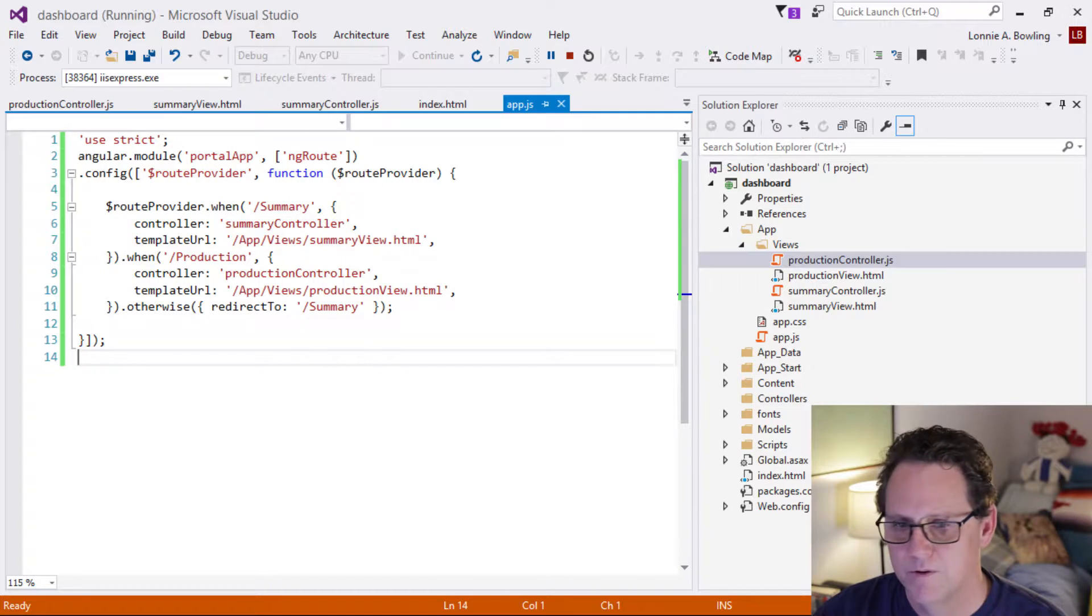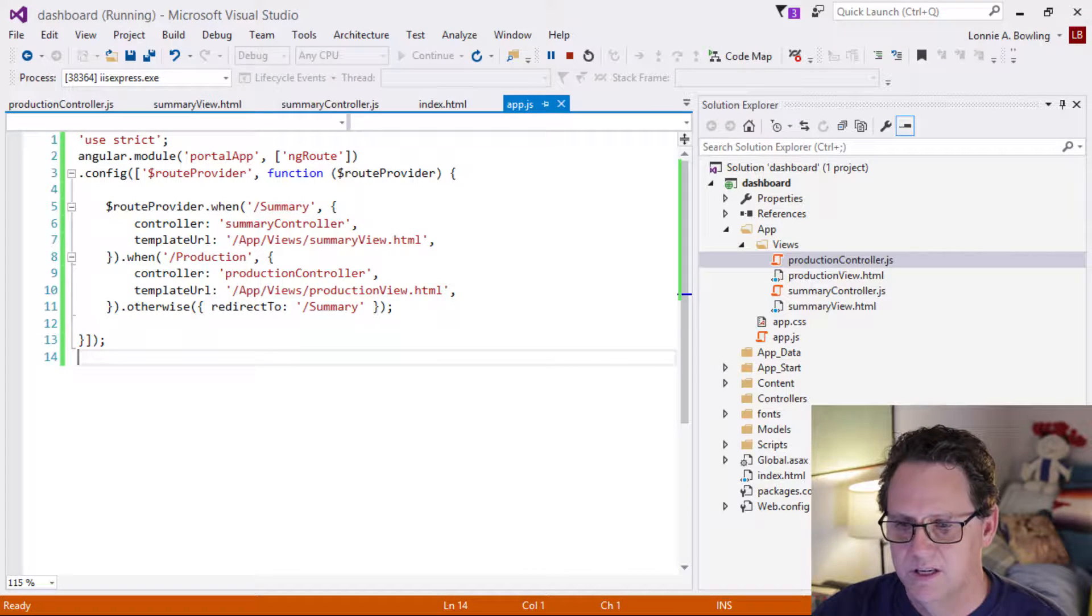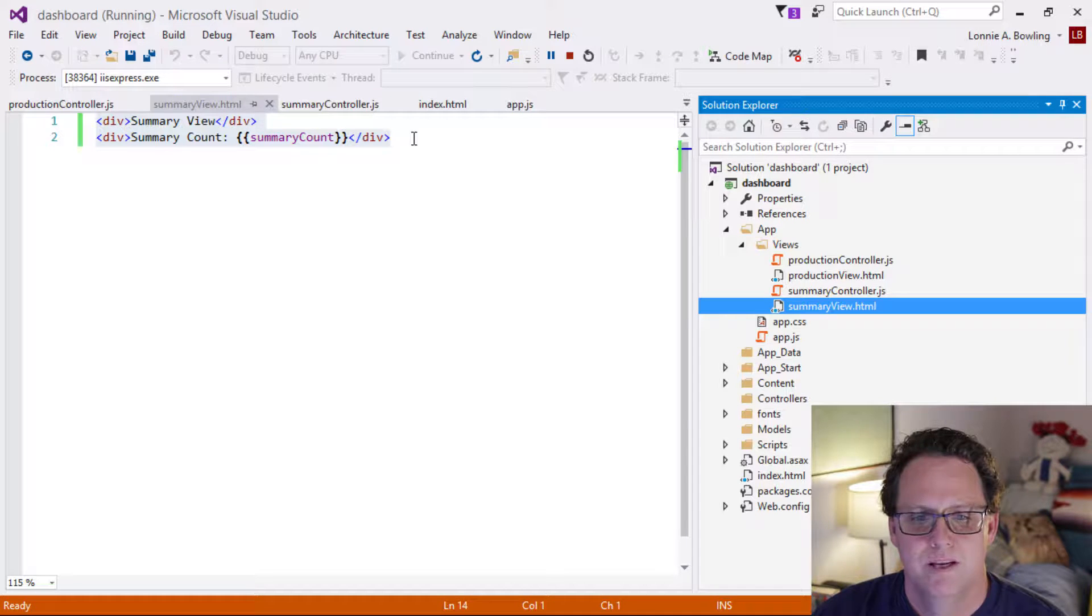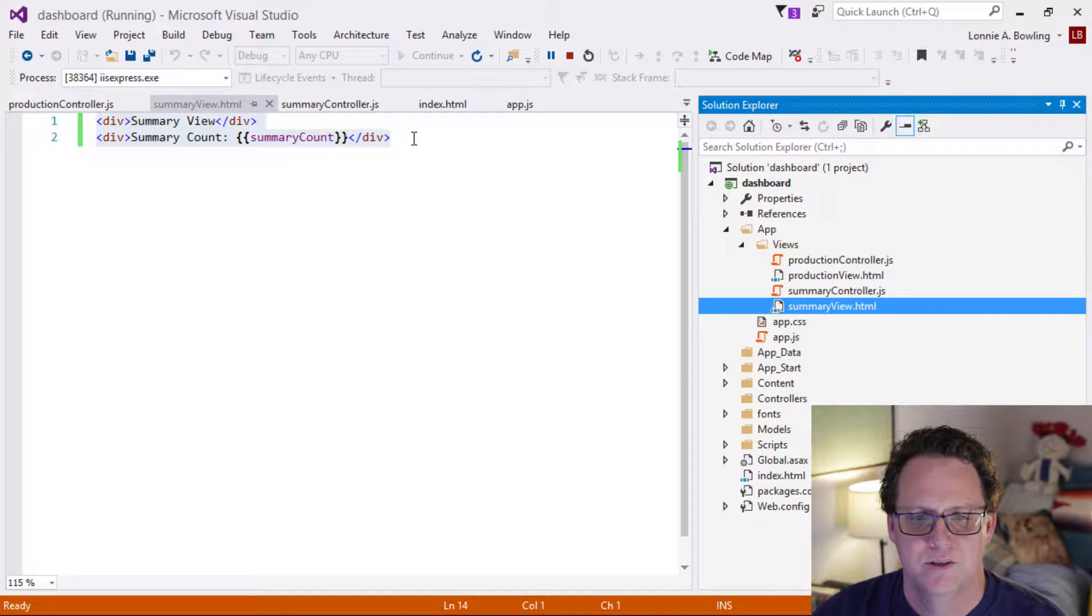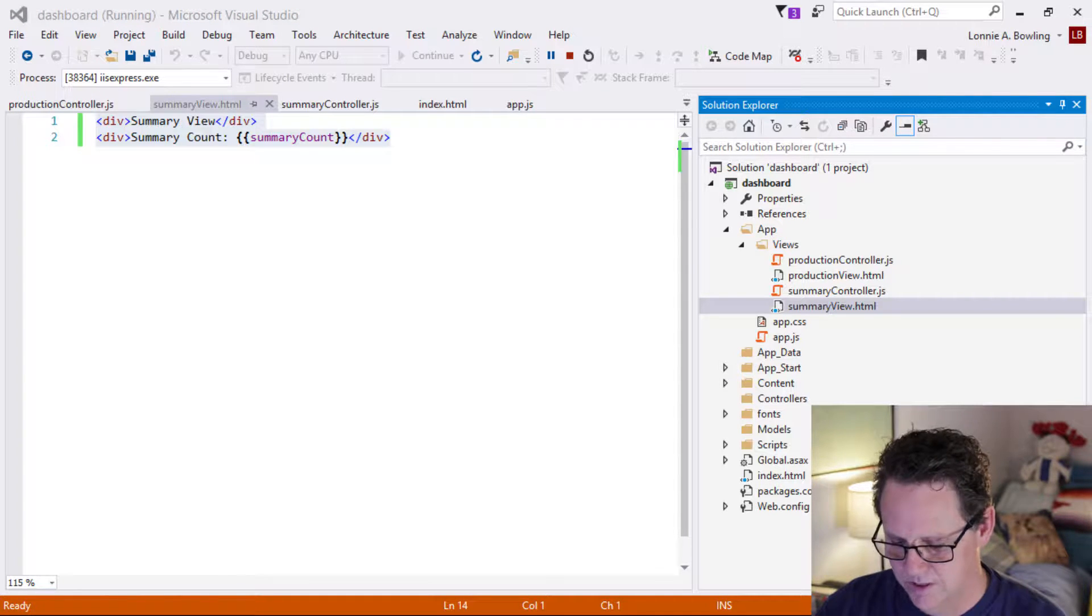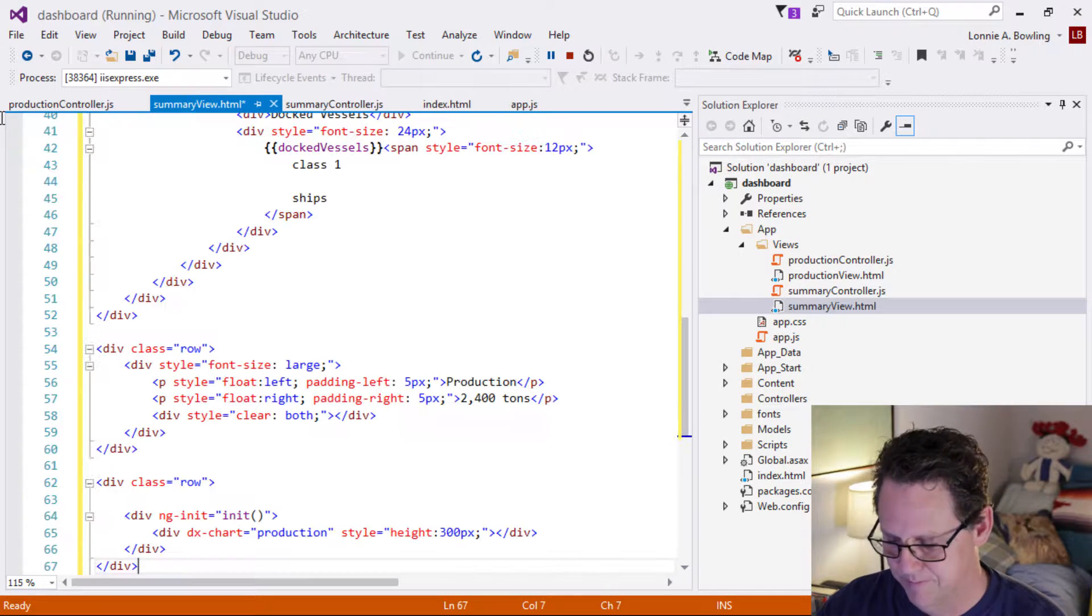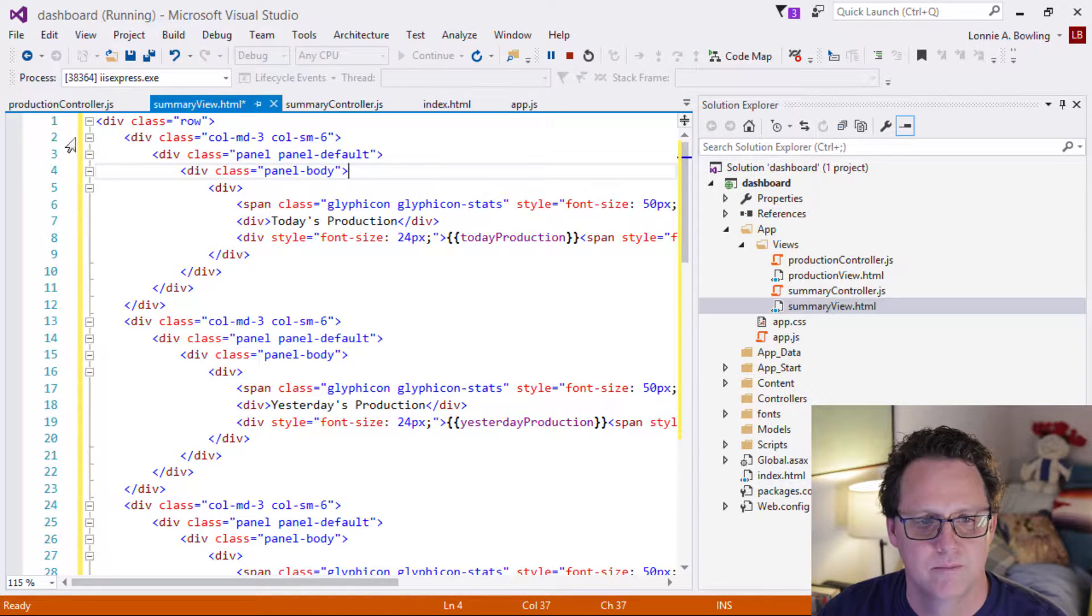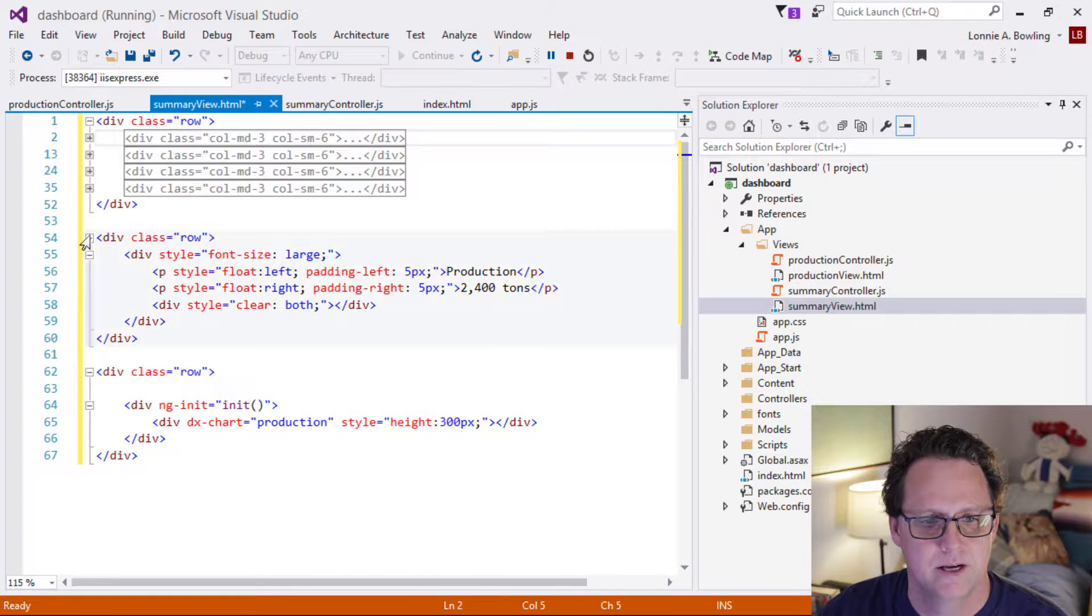We'll be building, mocking up a dashboard with some test data just to play around with it and make sure everything looks good before we start bringing in our real data. So I'm going to flip over to Visual Studio here. And the first thing that we need to do is we need to do something around our summary view.